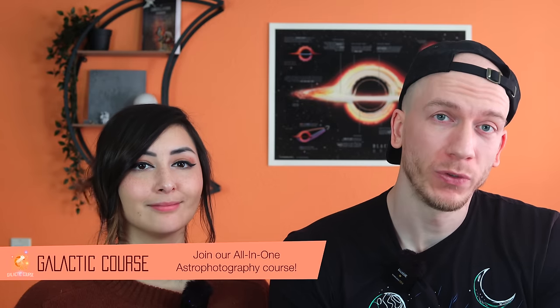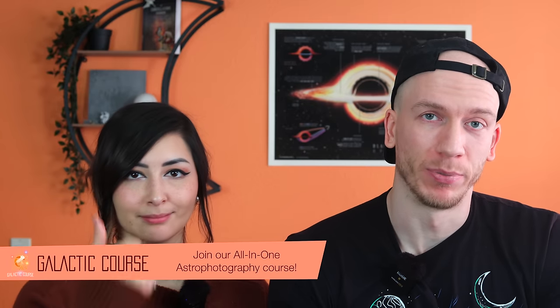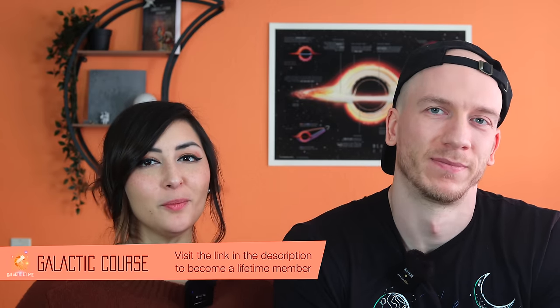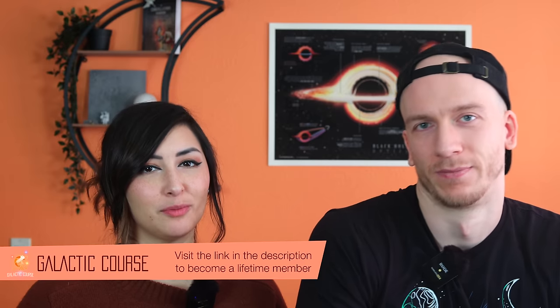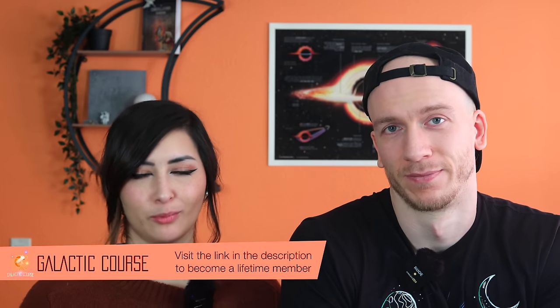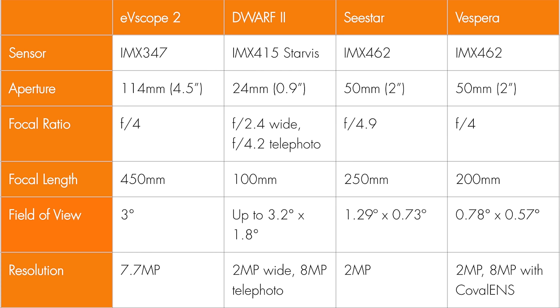Those are the field of view and the app. The telescope with the widest field of view is both the Dwarf, with 3 degrees, and Vespera, which is up to 3.2 degrees times 1.8 degrees. So this is great as you're able to fit most deep sky objects in your frame without having cutoffs. The Seastore and the Eevee Scope have narrower field of views, which means some large objects, especially with the Eevee Scope, will not fit entirely in the frame.